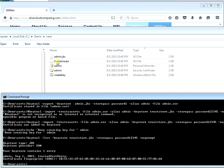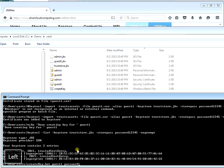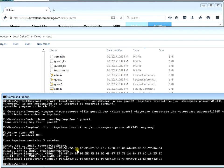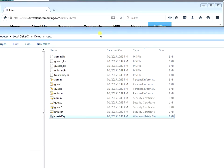All these keys are stored in the trust store. Let's create a couple more. We're going to create another one called guest1, password is password1. And we're going to create another one called guest2. And one more called nifi user. So we created four certifications: admin, guest1, guest2 - which we're going to use in our browser - and nifi user, which we're going to use in our NiFi configuration, along with the trust store.